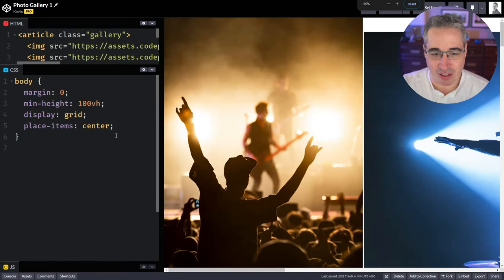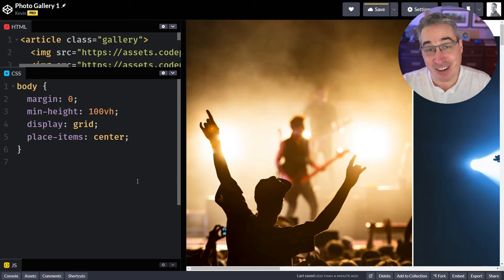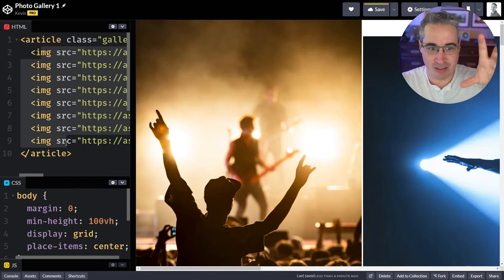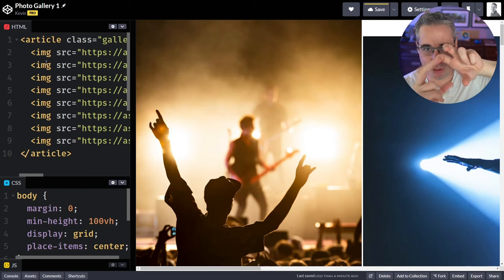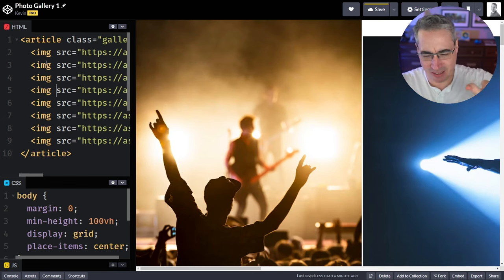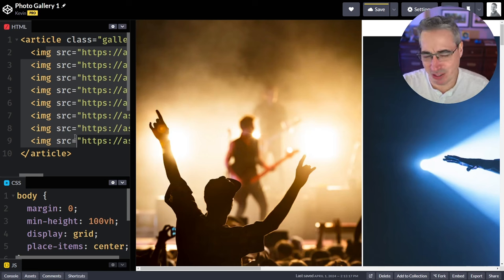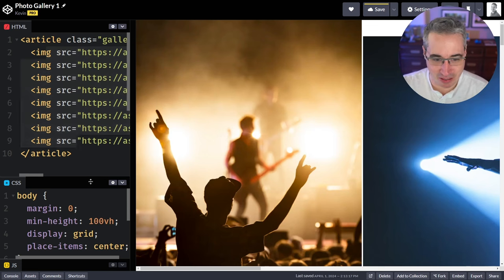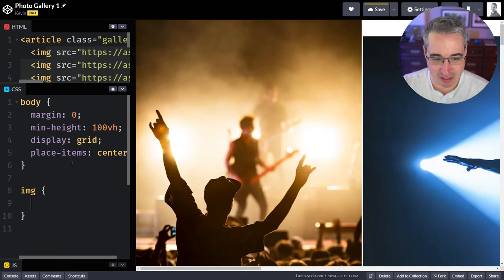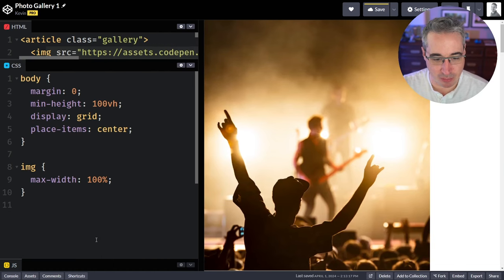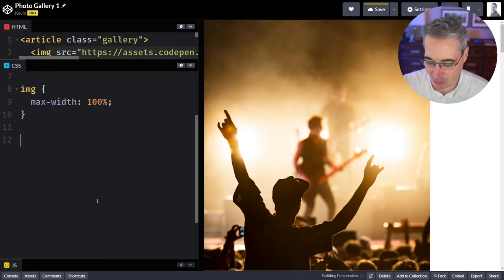I'll zoom in a little bit to make the code bigger. If you wanted to do this without the hover effect and just wanted the grid, you could have a parent for every image, rotate that, turn the image back, and use overflow hidden — that would work fine. But what I really like about this method is we just need our images and nothing else, which is great. So the first thing we should do is set max-width 100% to prevent overflow.